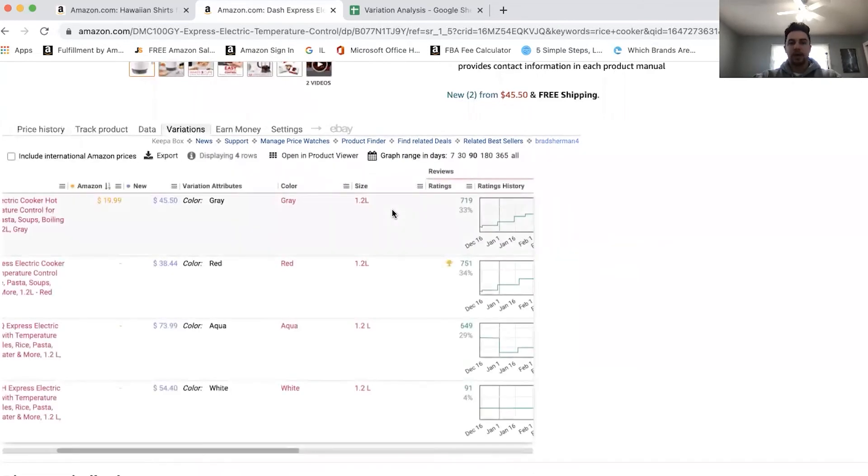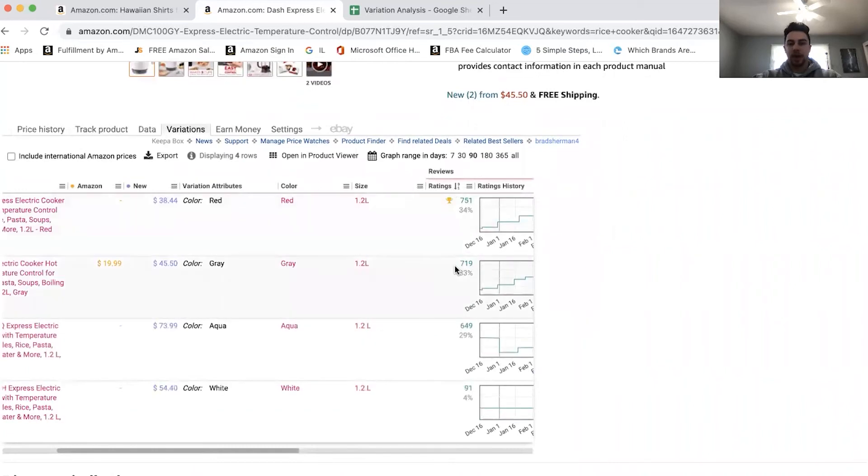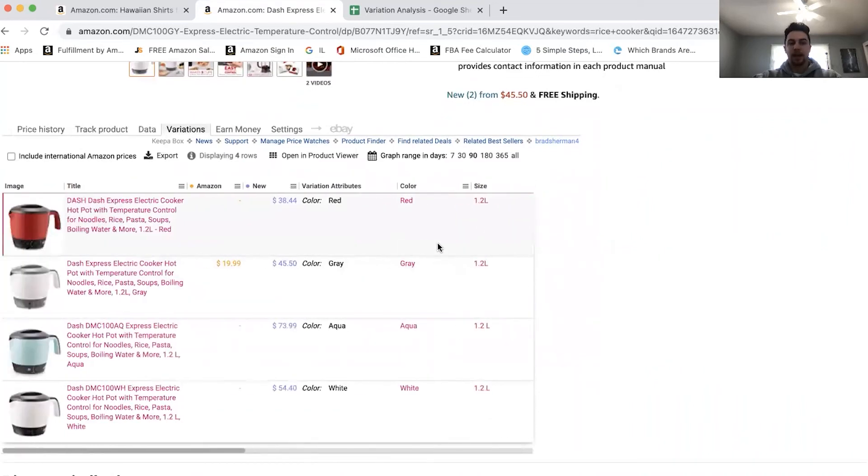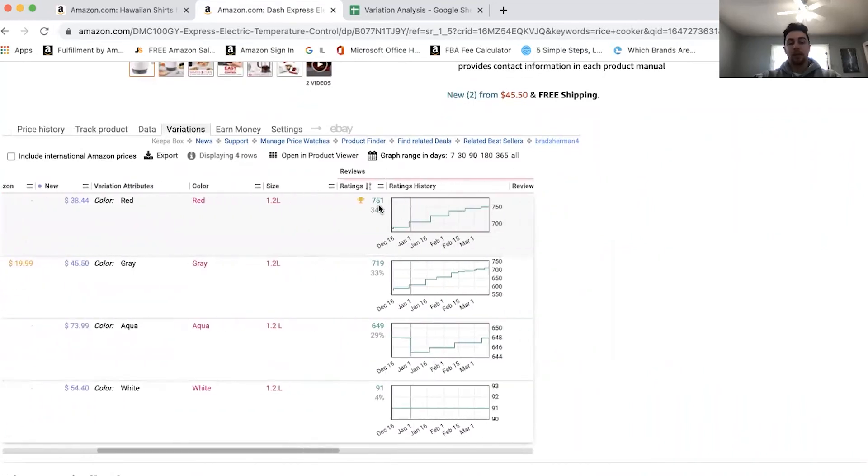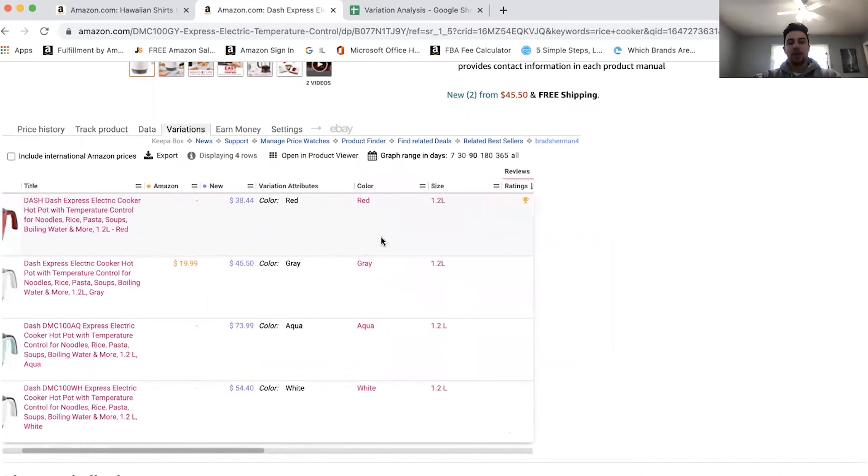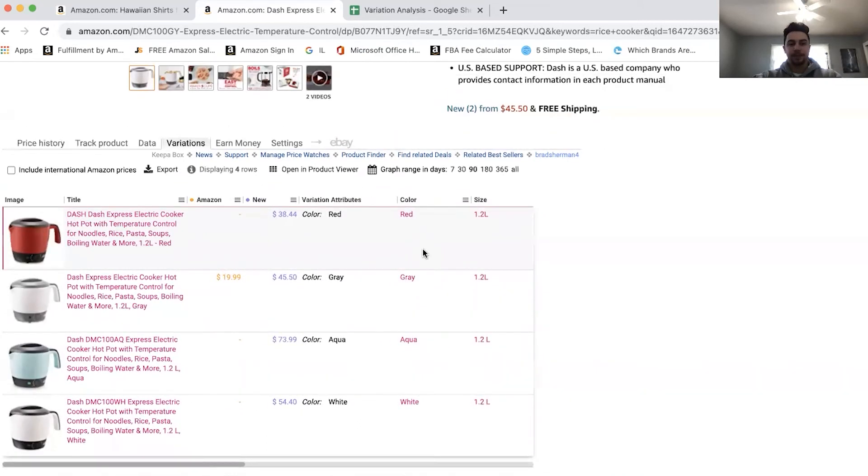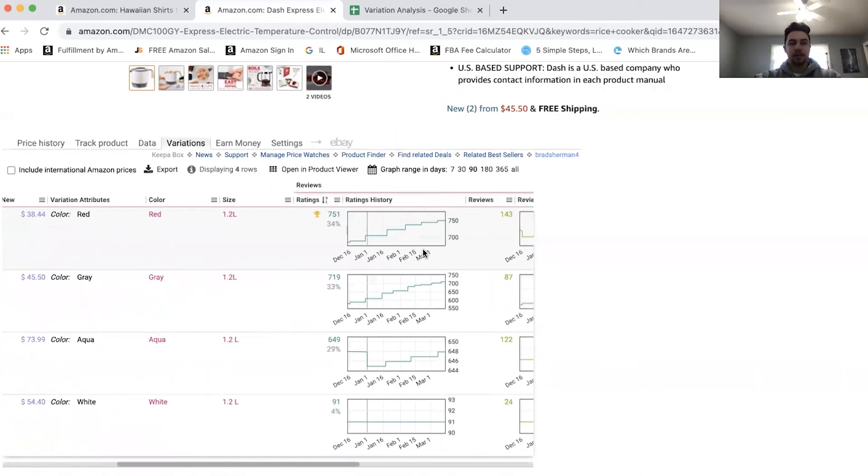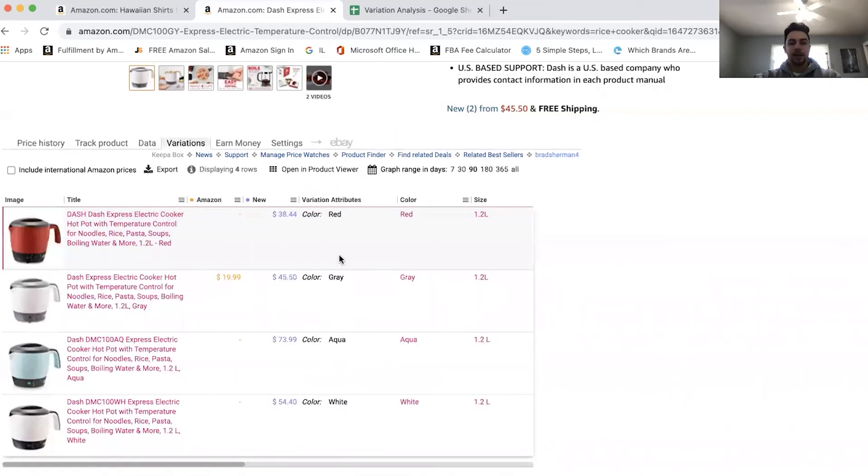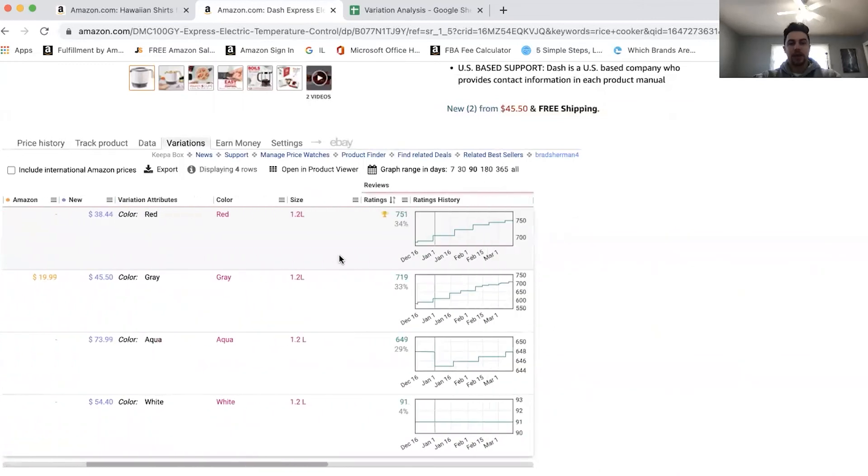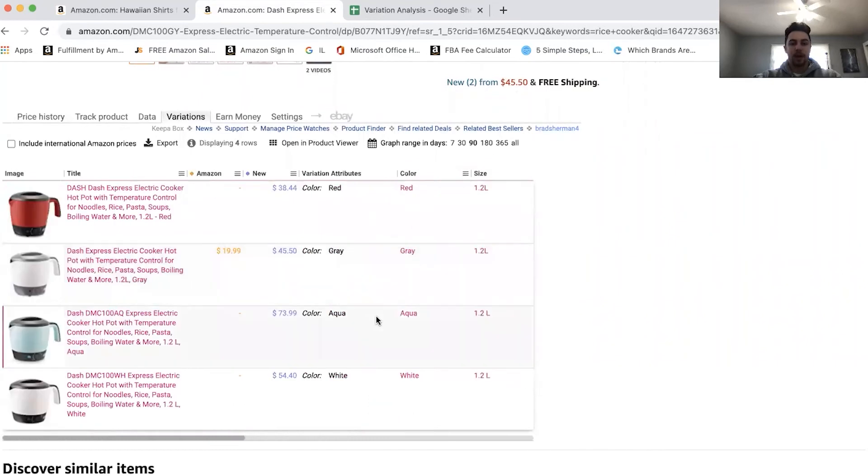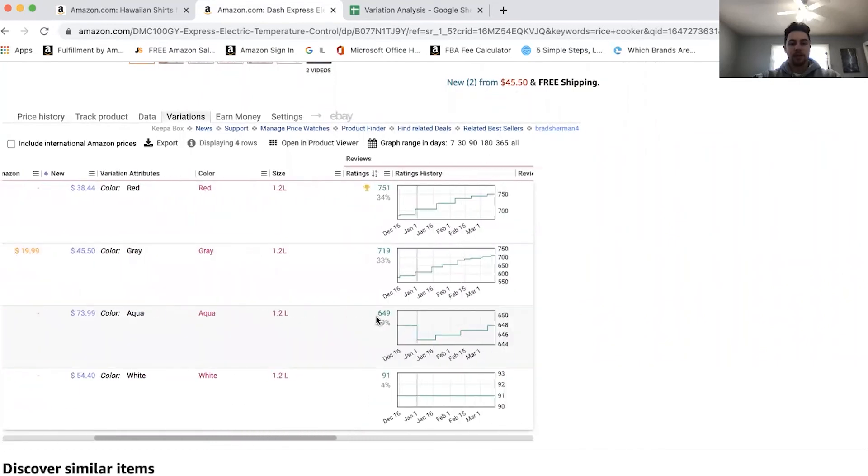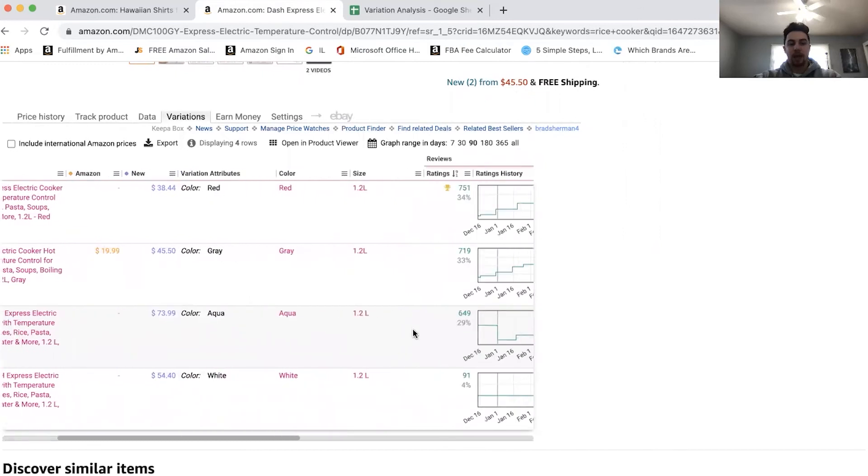So again, I'm going to my variations and I'm sorting it by the best sellers, I'm sorting it by the ratings, which is a percentage of the best sellers. Now, the first product that I'm looking at is the red variation. And it looks like that one sells the best and then we have the gray and then we have the aqua and then there's a pretty good size drop off between the aqua and the white. So I would do the same exact thing here for variations.